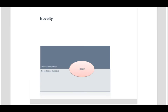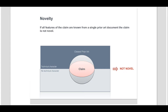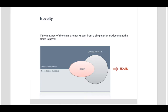The requirement of novelty is determined by the answer to the following question: are all claimed features known from a single prior art document? If the answer is yes, then the claim does not meet the requirements of Article 54 EPC due to lack of novelty. If the answer is no, then the claimed subject matter is novel.